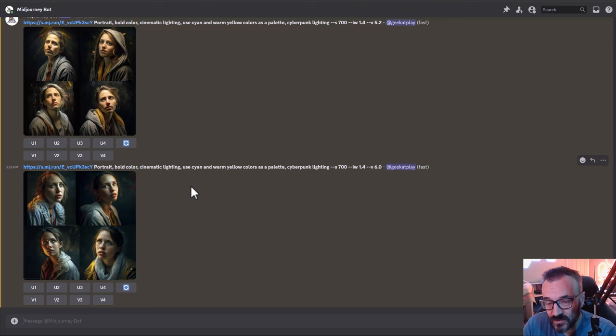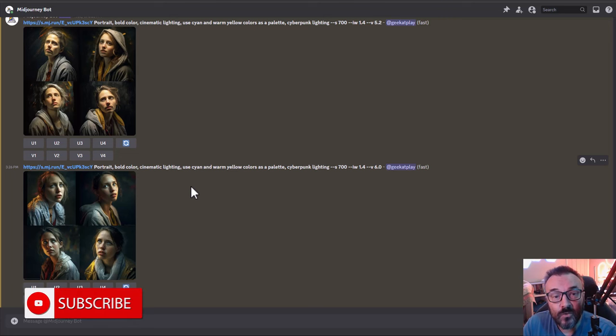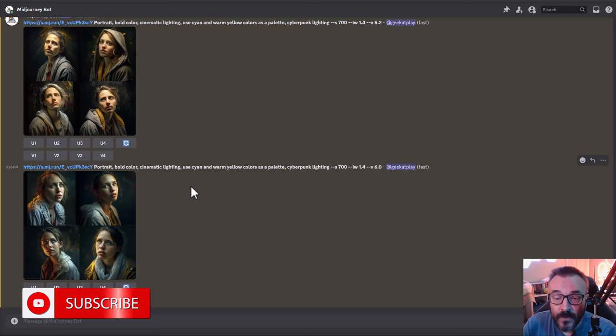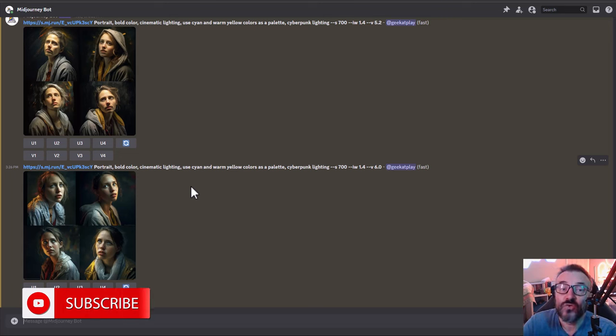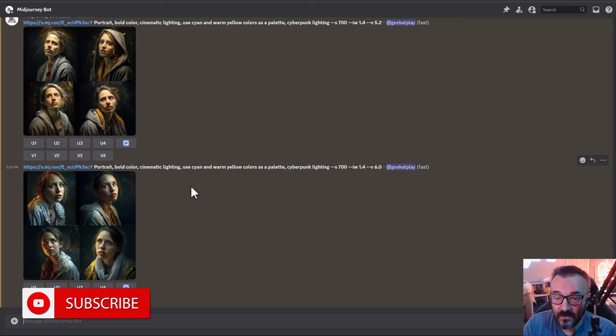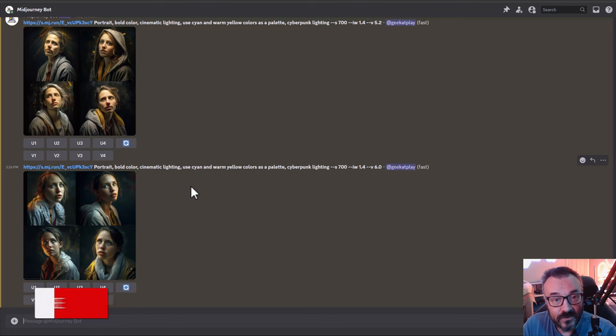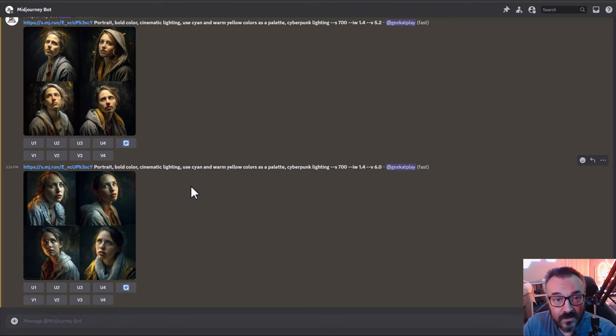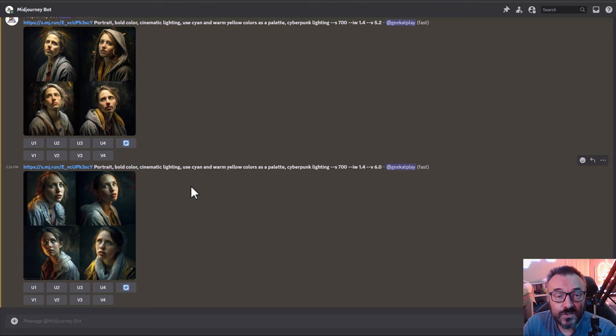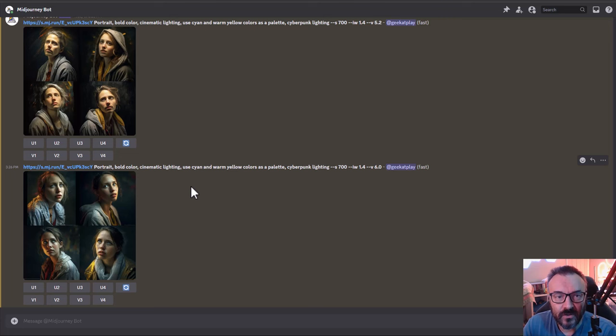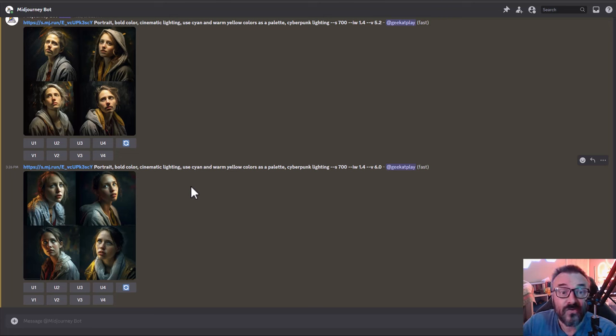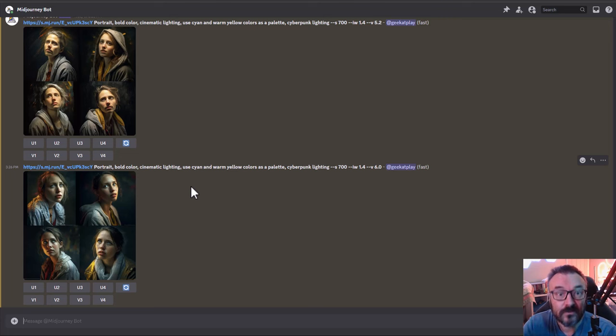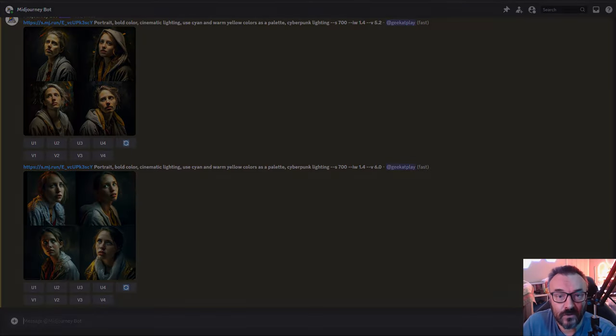I'm definitely going to test more, so be sure to subscribe to the channel for new videos about all this new development and testing. Check that video I mentioned before about cinematic portraits, how to create these epic portraits with Midjourney. Be sure go check that video.